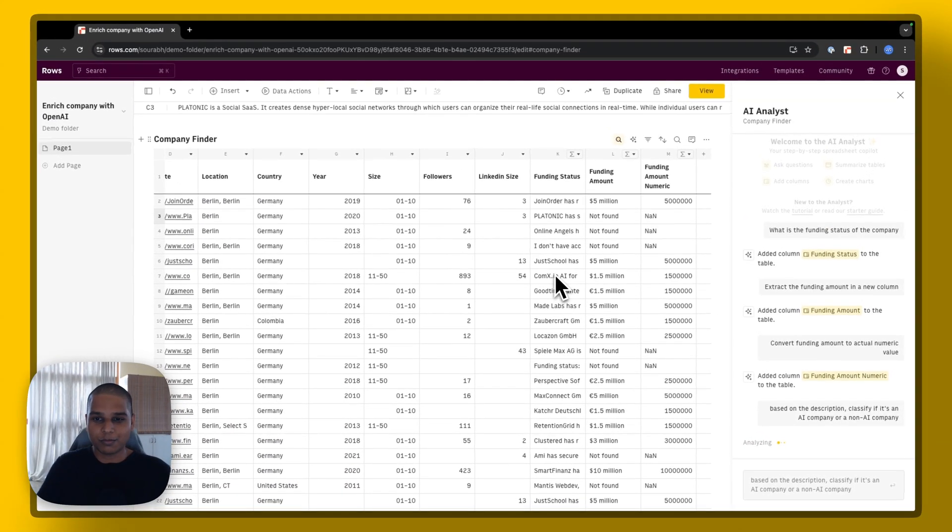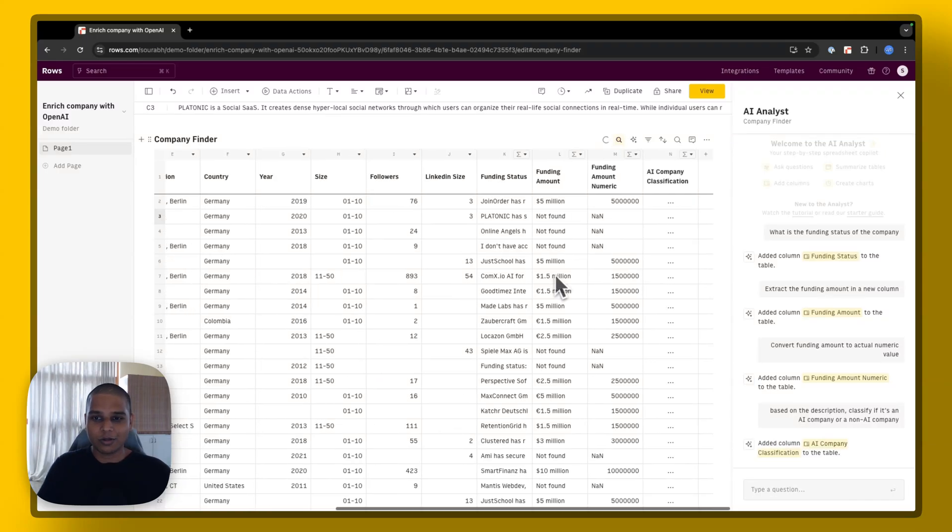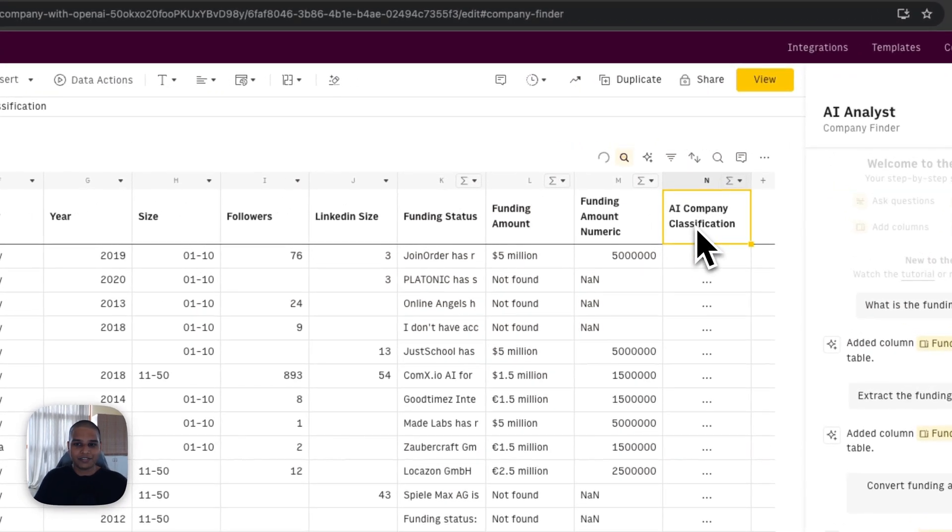give it a couple more seconds for it to do its thing. And let's see what the output looks like. Okay, there is column four, AI company classification.